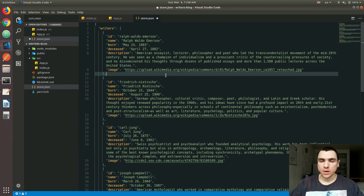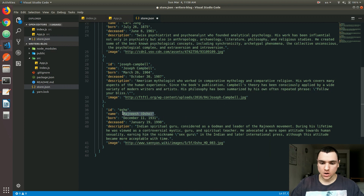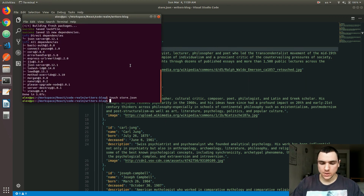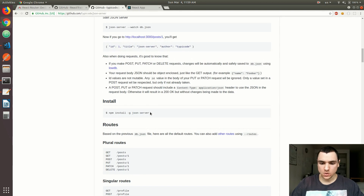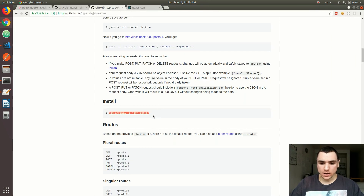I went ahead and filled up those objects with some of my favorite writers: Ralph Waldo Emerson, Friedrich Nietzsche, Carl Jung, Joseph Campbell, and finally Rajneesh, also known as Osho. Very different writers who wrote on different topics, but this should be enough for the initial data set. I'll save the store file. Now if we go back to the terminal, we can spin up the JSON Server. Let's do node_modules/.bin/json-server. Going back to the documentation, they do recommend installing JSON Server as a global dependency, but the problem with that is if somebody installs this project and wants to run it locally, they'd need to install the server themselves.